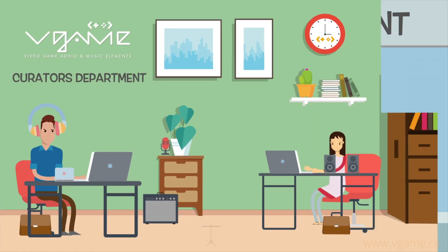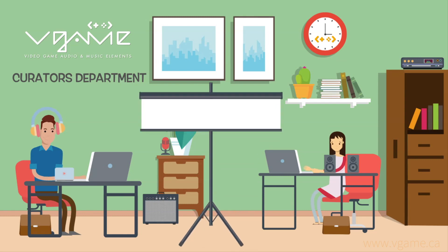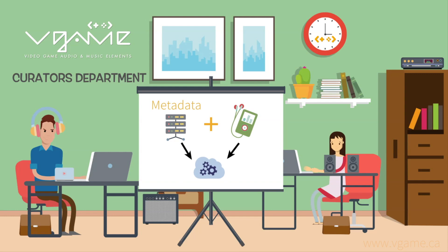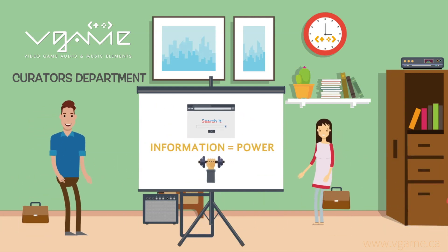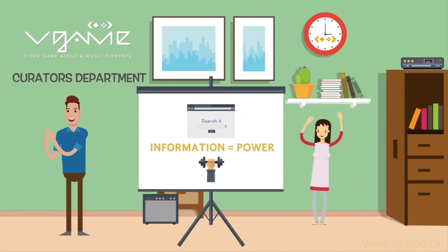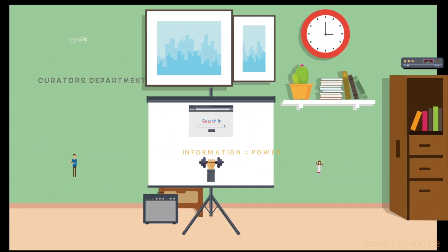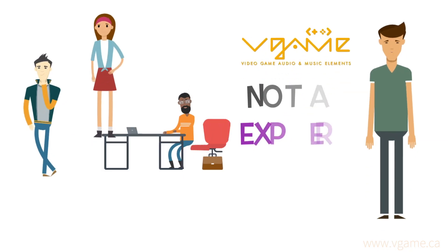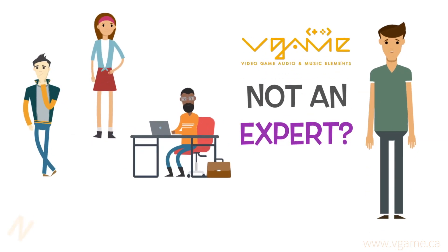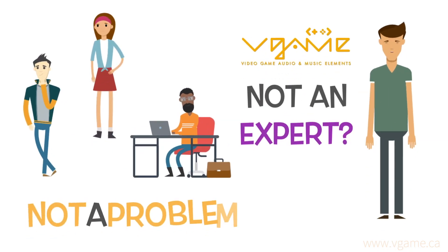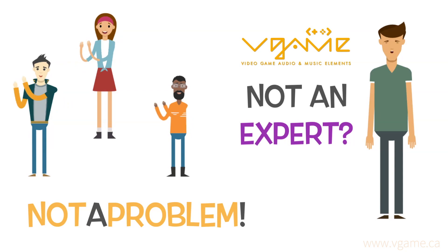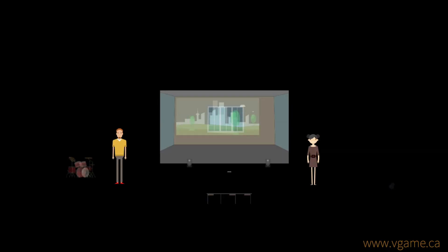Gathering as much information as possible for each asset we receive has given us the chance to integrate to our website a powerful search engine to take advantage of while searching for the perfect track. All of this enables people that's not an expert in music composition or sound design to enhance the game experience of their video games.